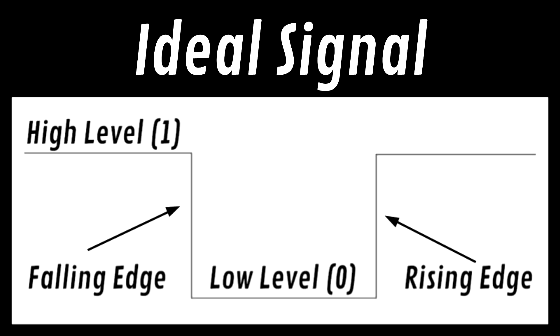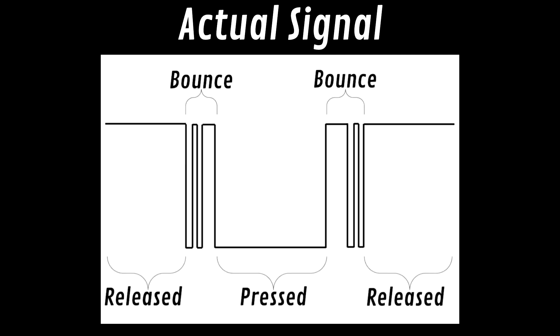No real-world button can make perfect contact in an instant when pressed. Instead, buttons may bounce from high to low a few times before finally resting at their final position. If we want to have consistent programs, then we need to account for this.